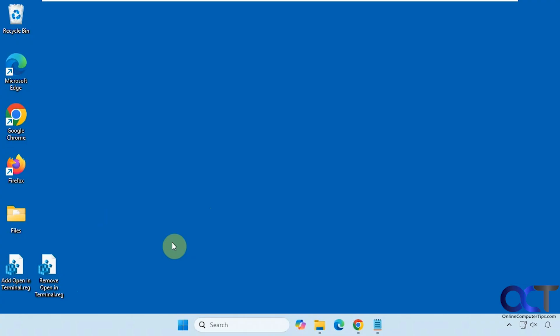Hi, in this video we're going to show you how to add an open administrative terminal right-click context menu item for Windows.